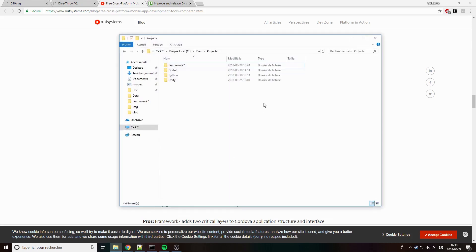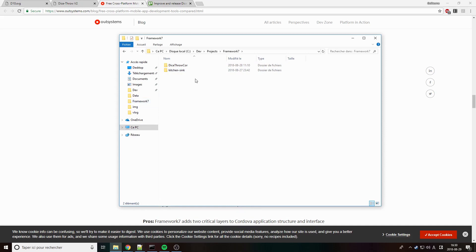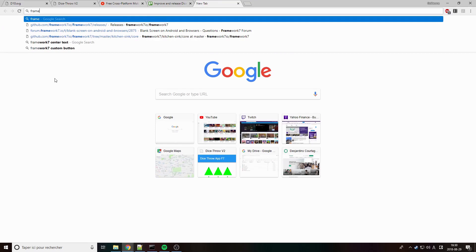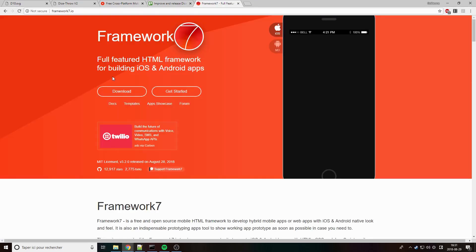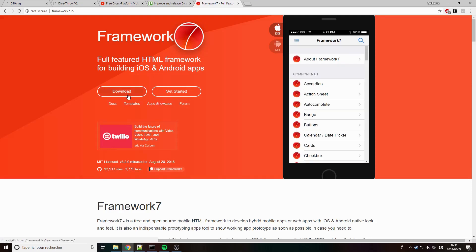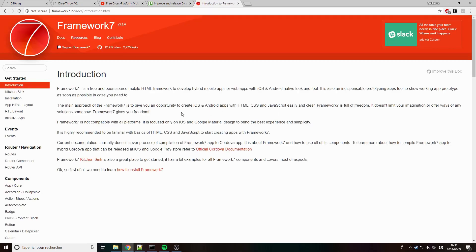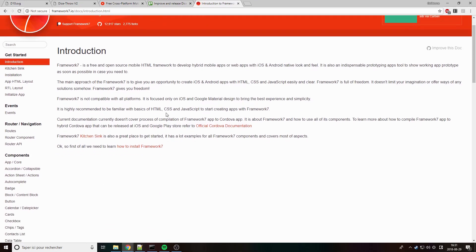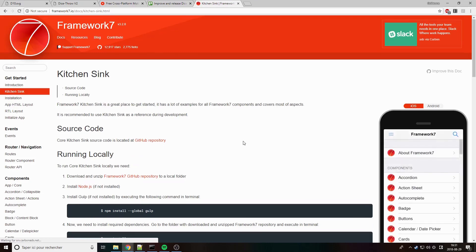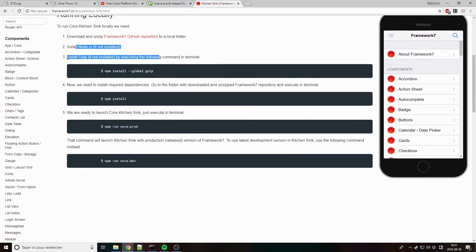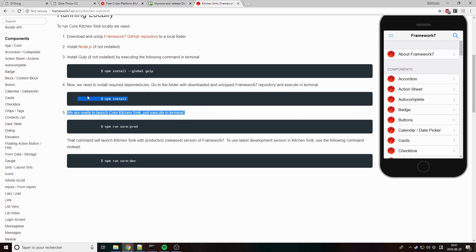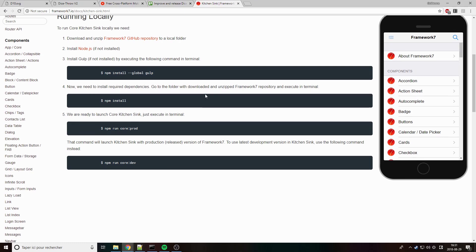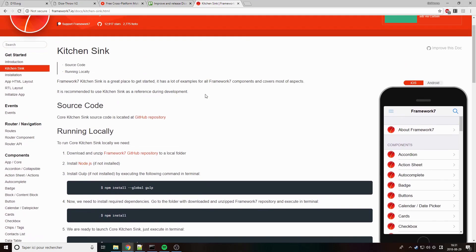So I went ahead and downloaded Framework 7 just right here in my project folder, and I had no idea how to start. If you go on the Framework 7 website, it just says download, and then there's a get started here, but the get started just kind of says look at the kitchen sink. But the kitchen sink needs Node.js, it needs Gulp, it needs—I think it installed 1,300 packages when I did this NPM install. So I was like, holy shit, I don't want to do that. My project is way simpler than that.